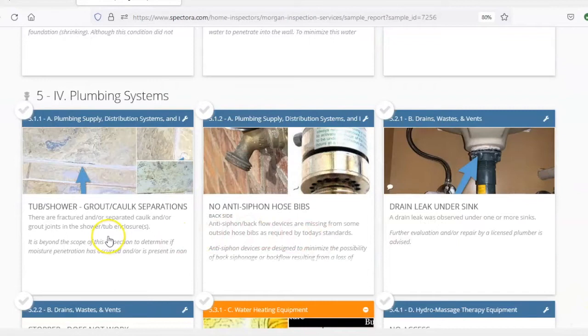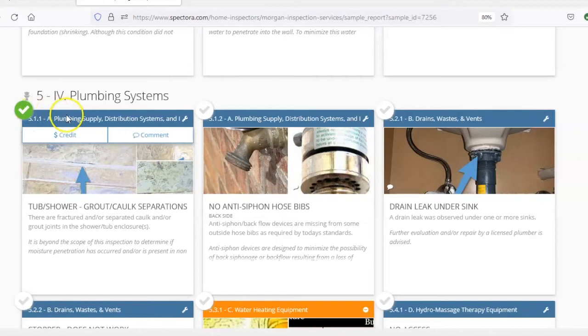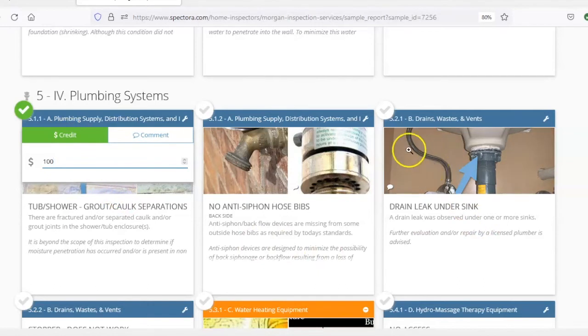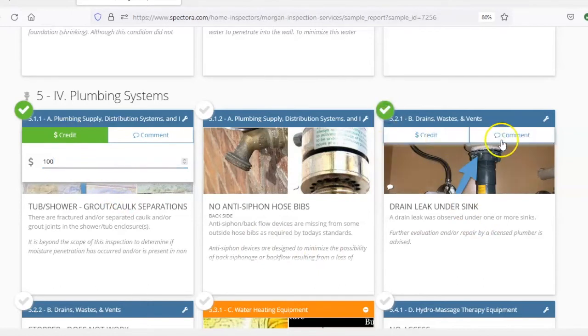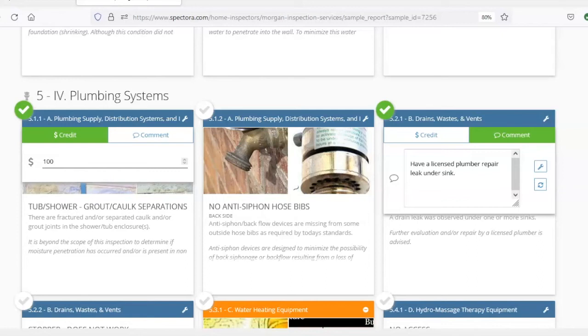How about this tub or shower missing grout? We'll select it, and on this one instead of putting a comment asking them to repair it, let's just ask for a credit and we'll put in a hundred dollars there. And another deficiency that we'll ask to have repaired is this drain leak under the sink. So click on it, and in this comment we'll ask to have a licensed plumber repair the leak.